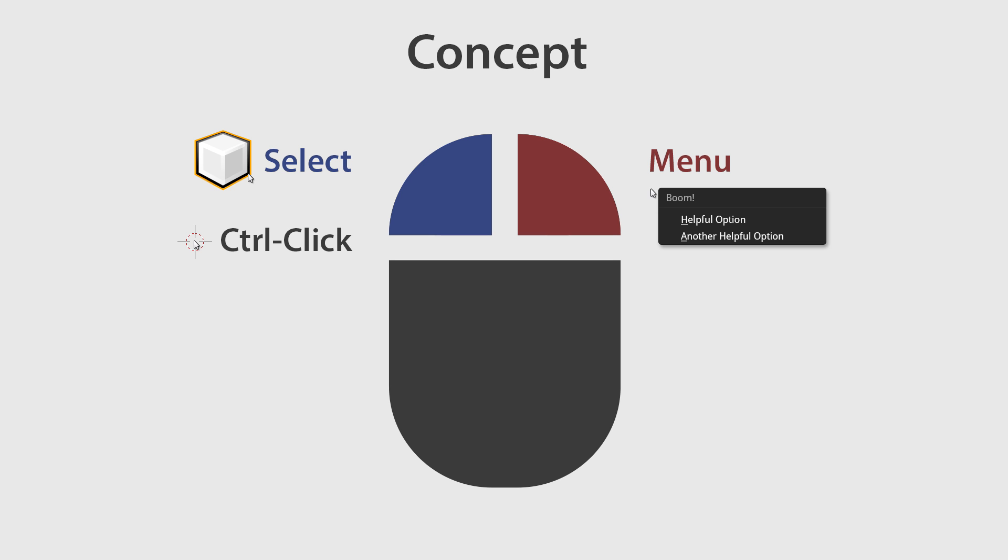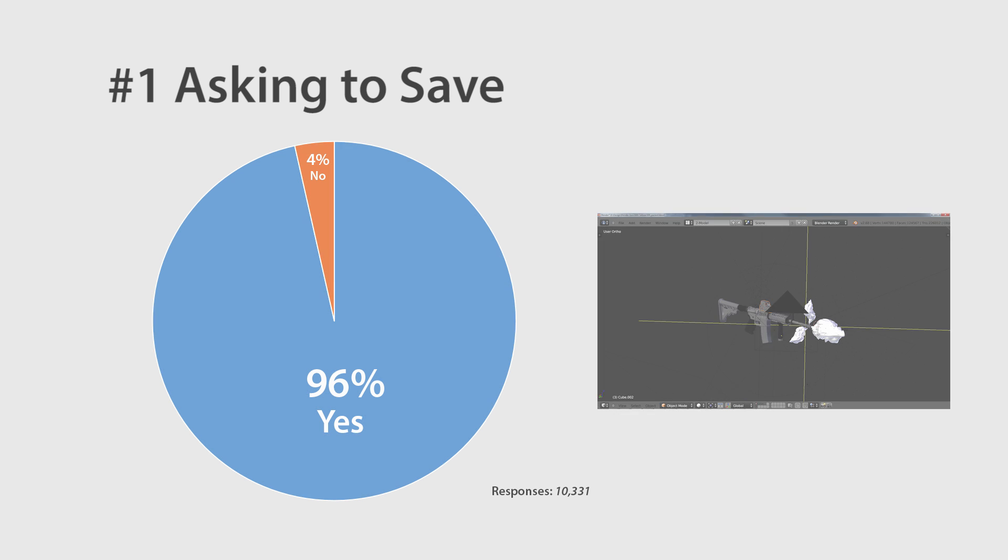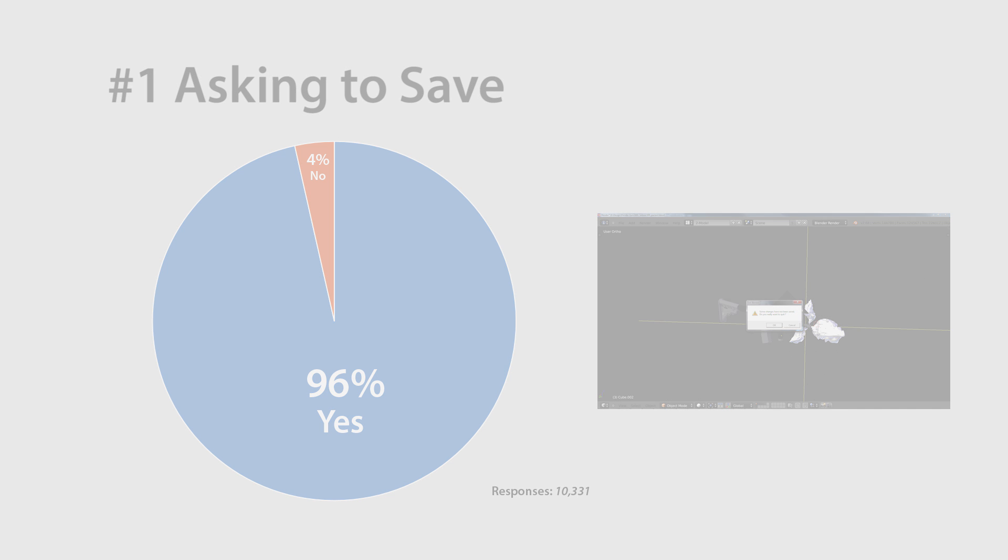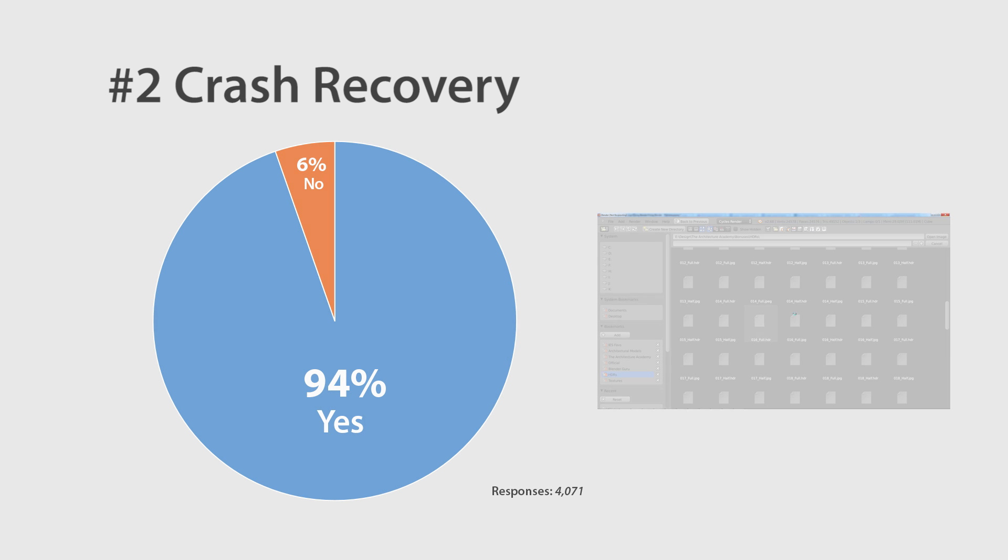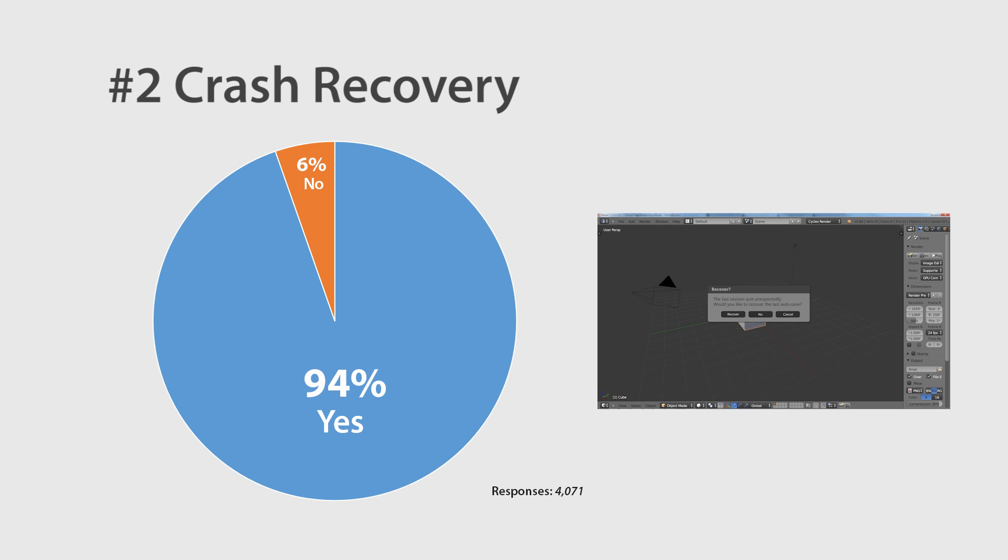And finally, before I finish the video, I did promise to release the results from the polls in parts 1 and 2. So, here we go. Number 1. Asking to save. In the event of accidentally closing Blender without saving, 96% of Blender users were in favour of a dialogue box asking them if they'd like to save. Number 2. Crashing. In the event of Blender crashing, 94% said they would prefer a dialogue box asking them to recover their file instead of having to understand how to do it themselves.